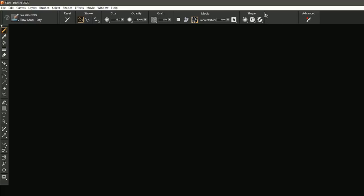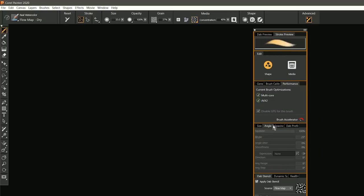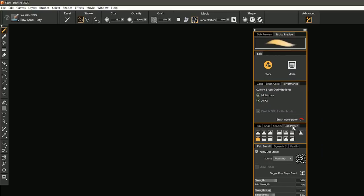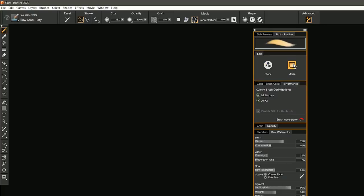This grouping of shape and media is also reflected in the advanced brush controls. If we pop that open, we can now see that there's this edit panel that has shape and media controls. So here's all the shape controls down here at the bottom. We can change the shape of the brush, or we can switch to media if we want to control the media that's coming out of the brush, or the media that the brush is applying to.